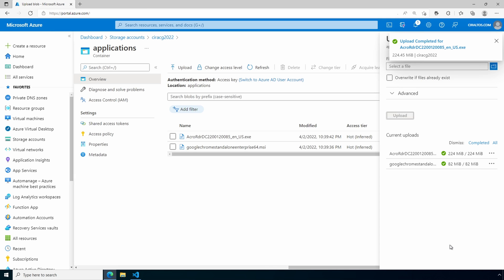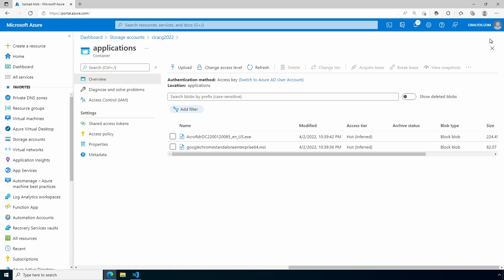Okay, our uploads are complete. This virtual machine and the blob storage container are in the same region in Azure, so that didn't take long. If you're uploading these from a local machine, it could take a bit longer. So we'll just close this out.